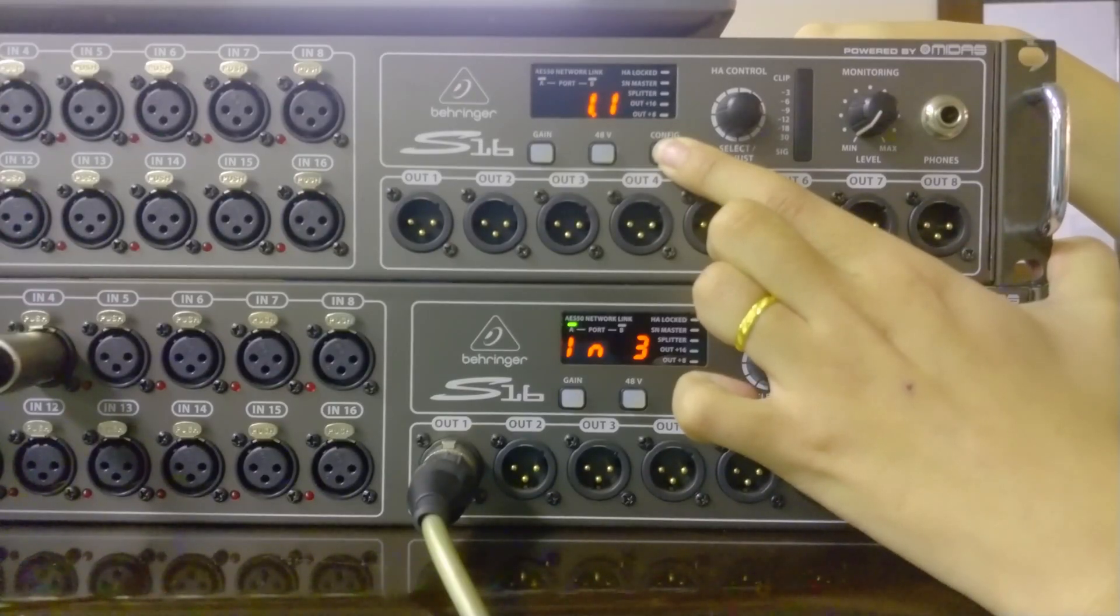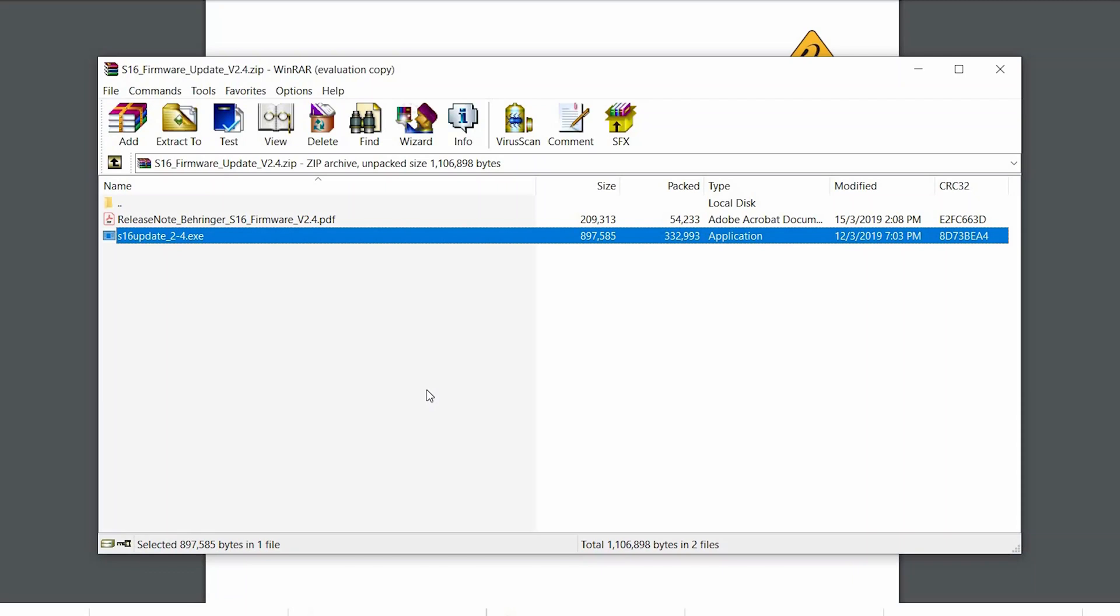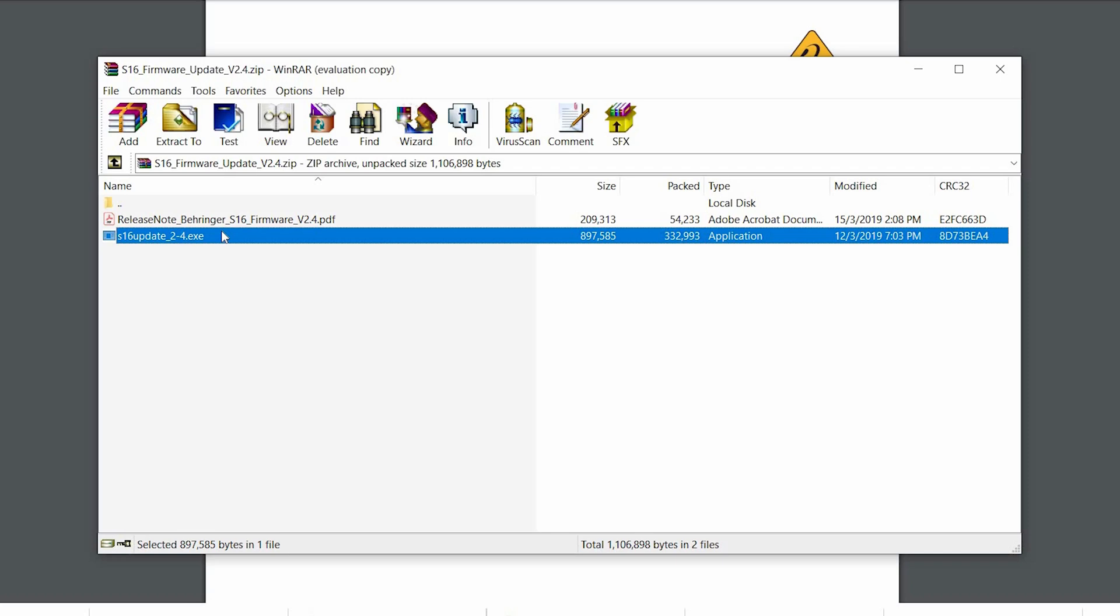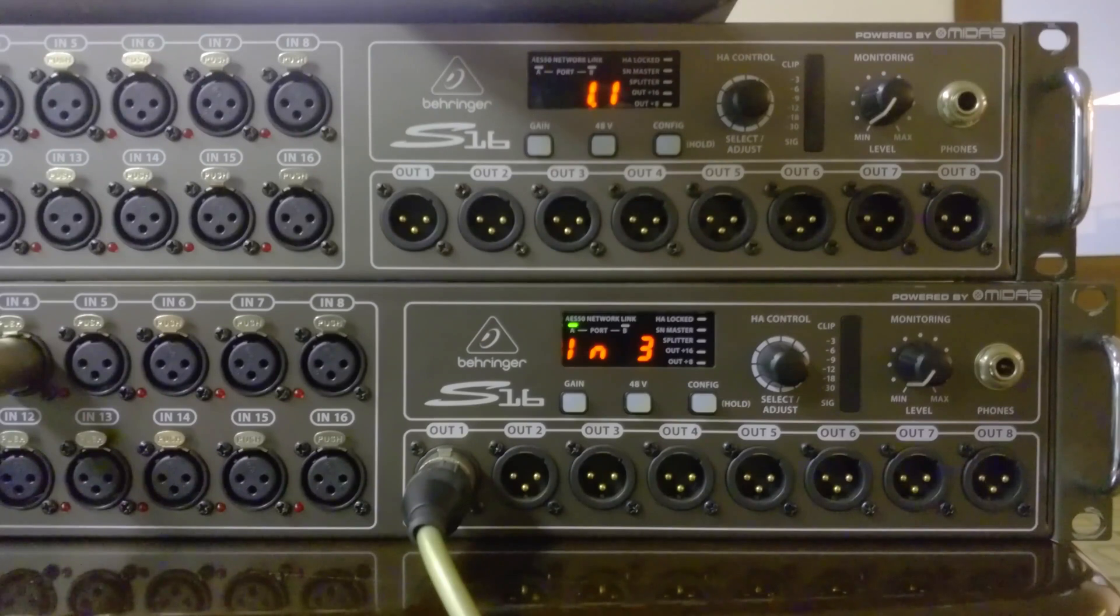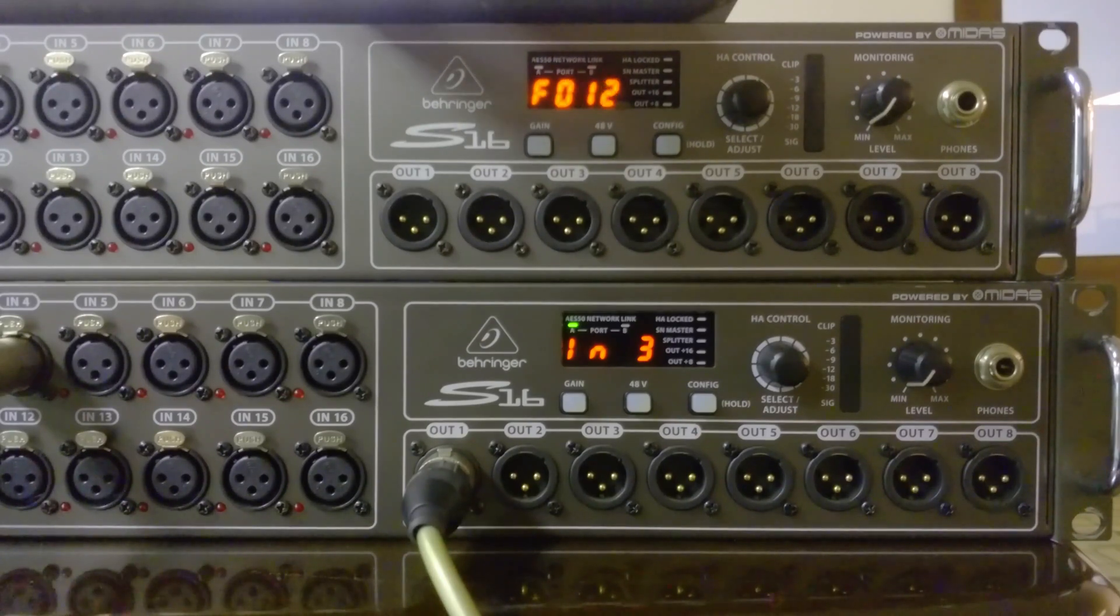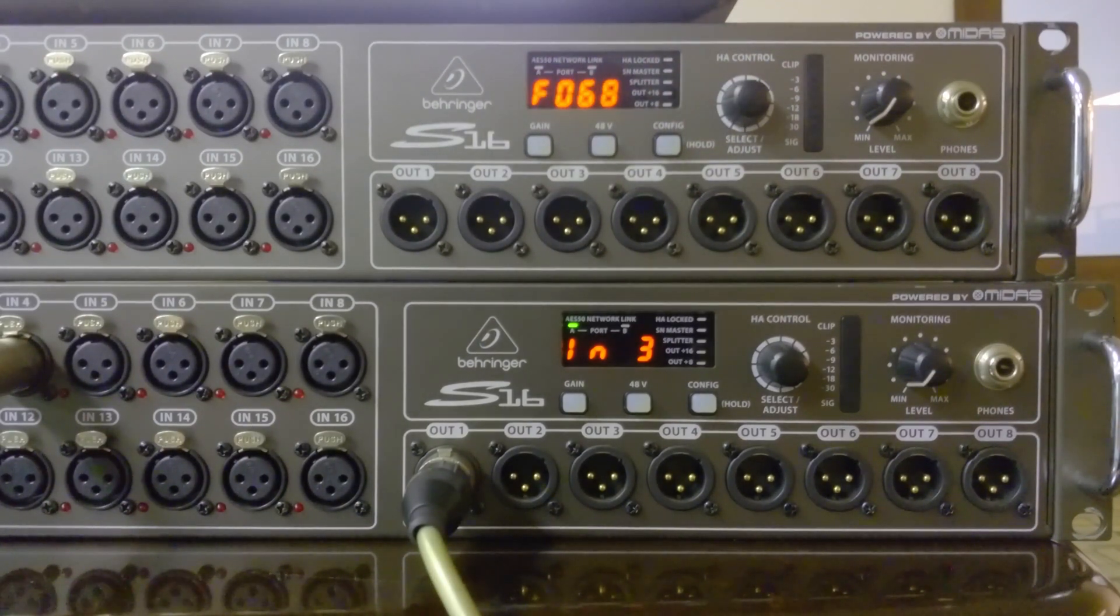Then we go to the PC and we double click on the exe file. And the installation will start to run, so we wait for it until the process finishes.